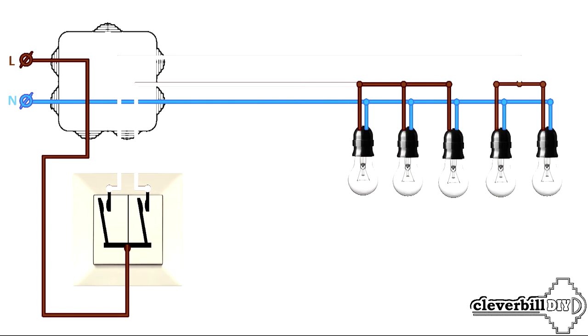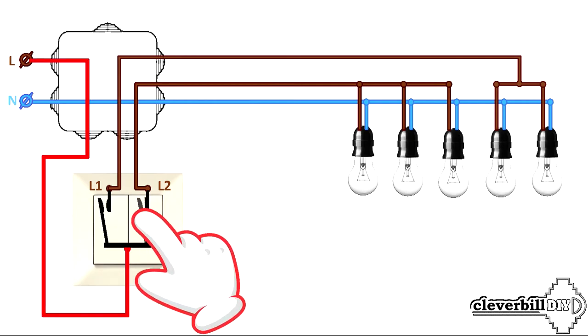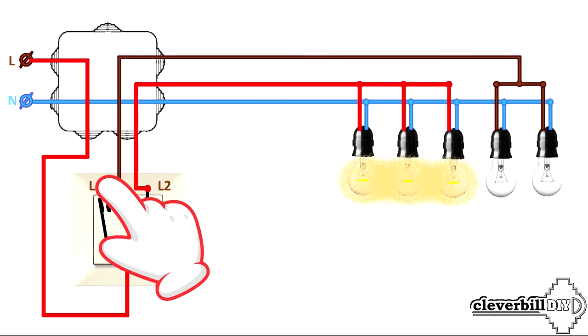Let's call these two bundles of wires L1 and L2, later I will connect them to the wires coming out of the ceiling on which the phase should appear after pressing the buttons of the light switch.